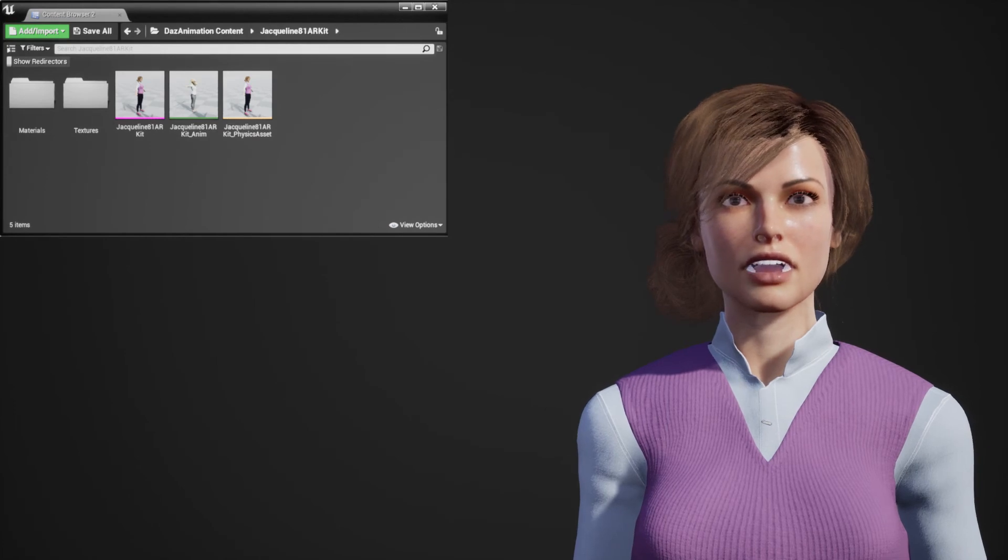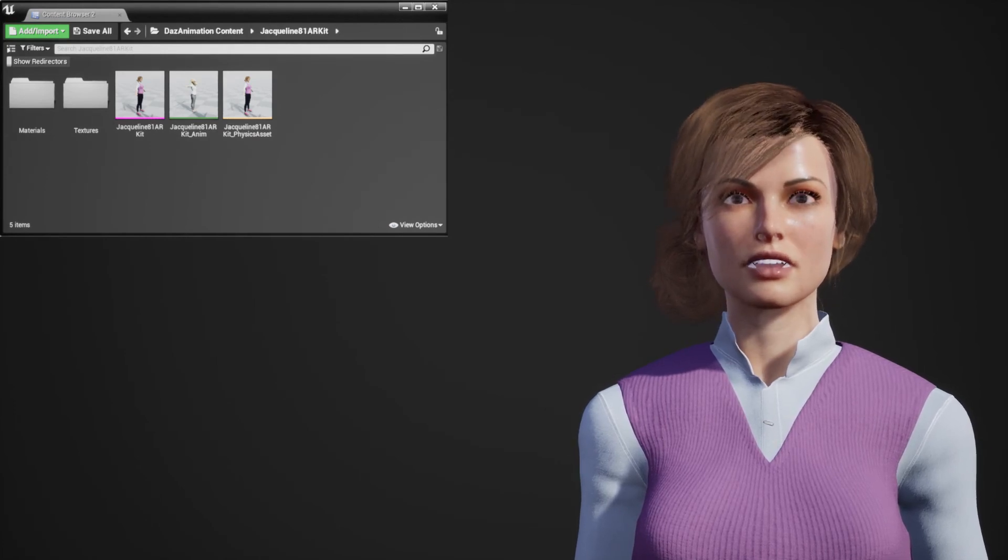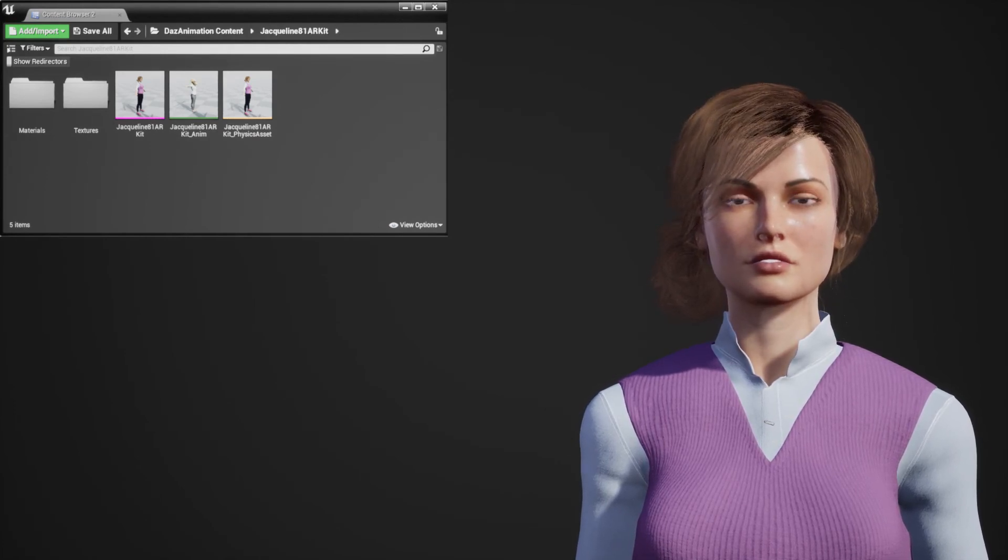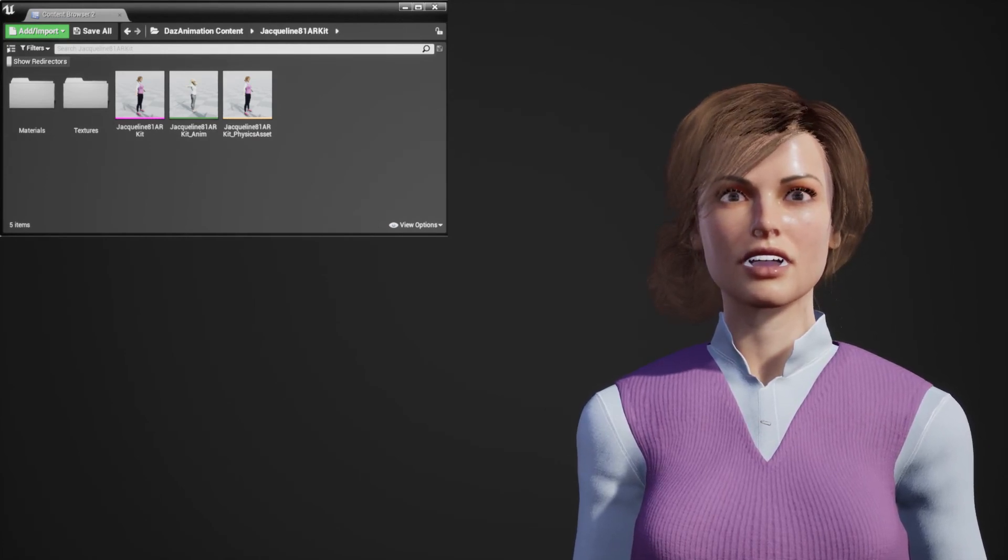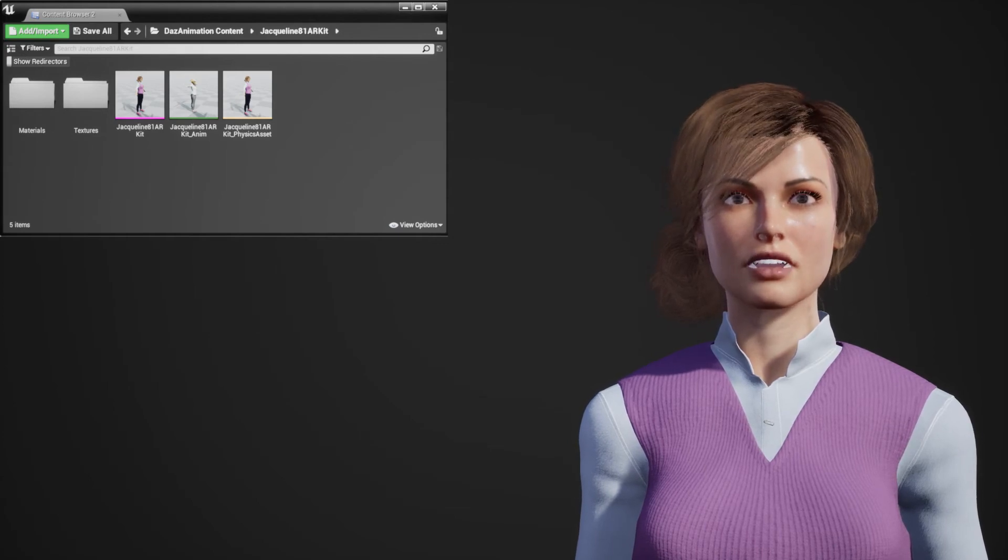Now that your character is in Unreal, you need to place it in a scene. You need to use a character blueprint that's included with the plugin.